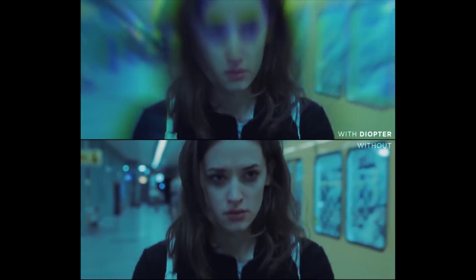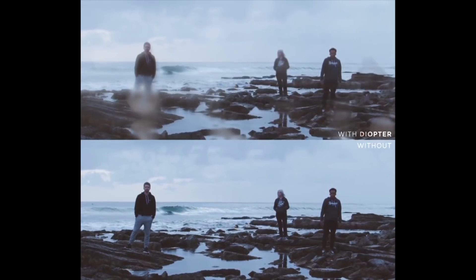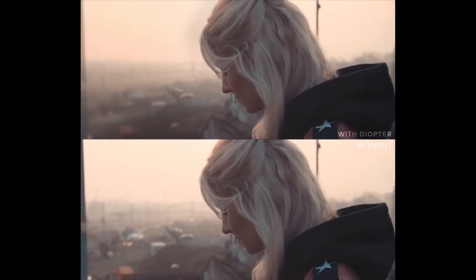Hey what's going on internet, Josh Noel from Sundec Film. Today we'll be looking at an awesome plug-in called Diopter.